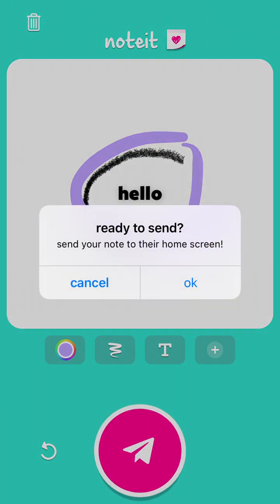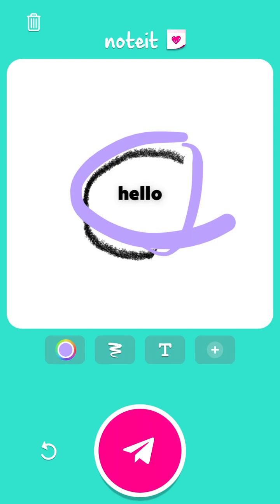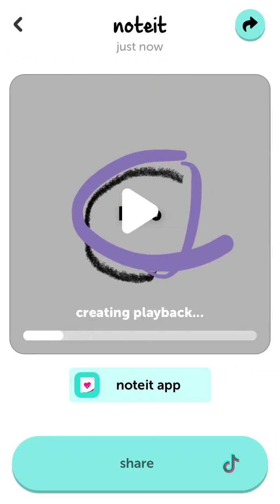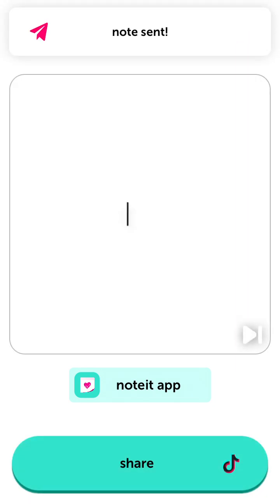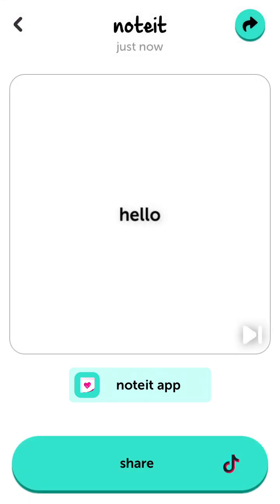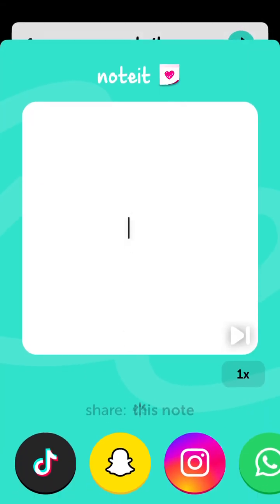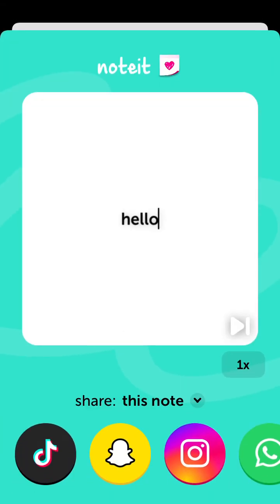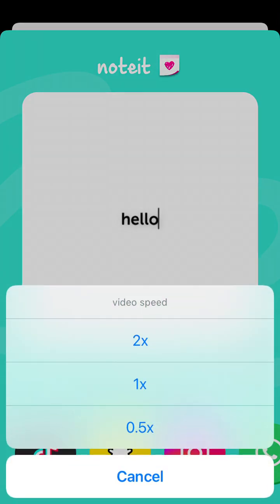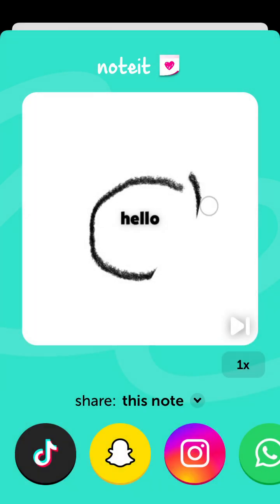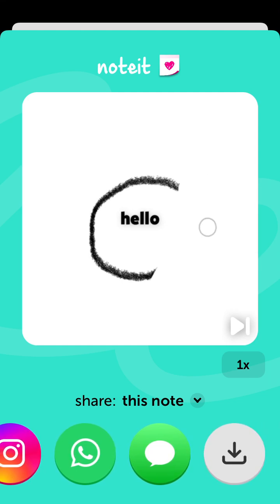Then you can just tap Send and this note will be sent to your friend's home screen. It also creates a kind of playback which you can then share on TikTok or other social media.